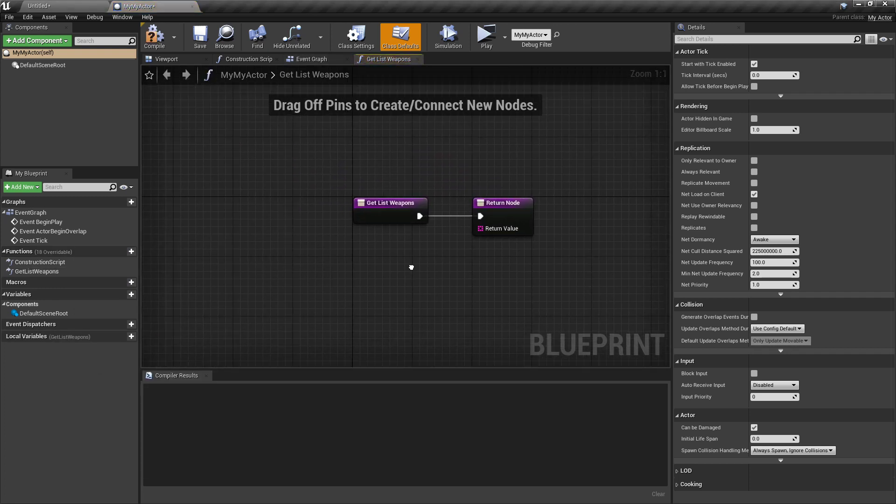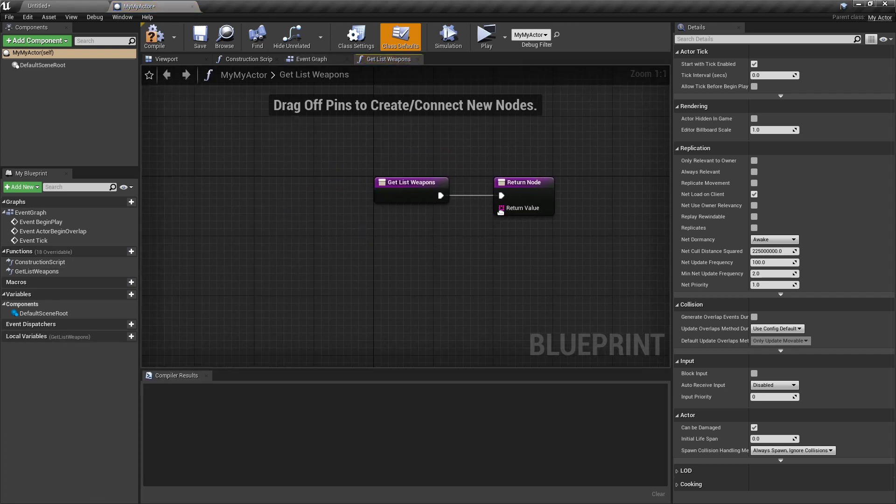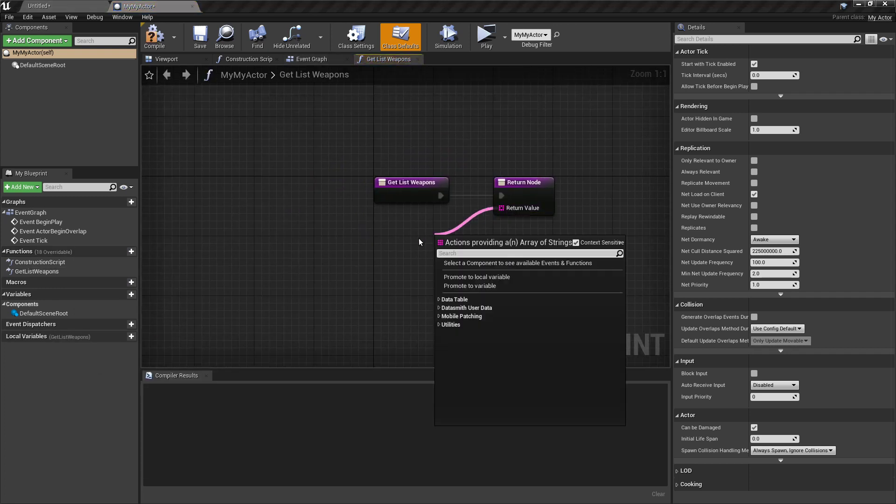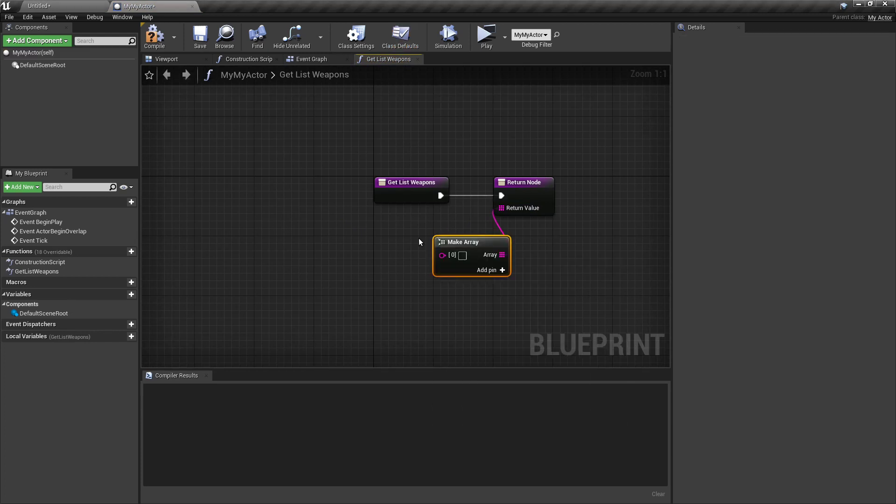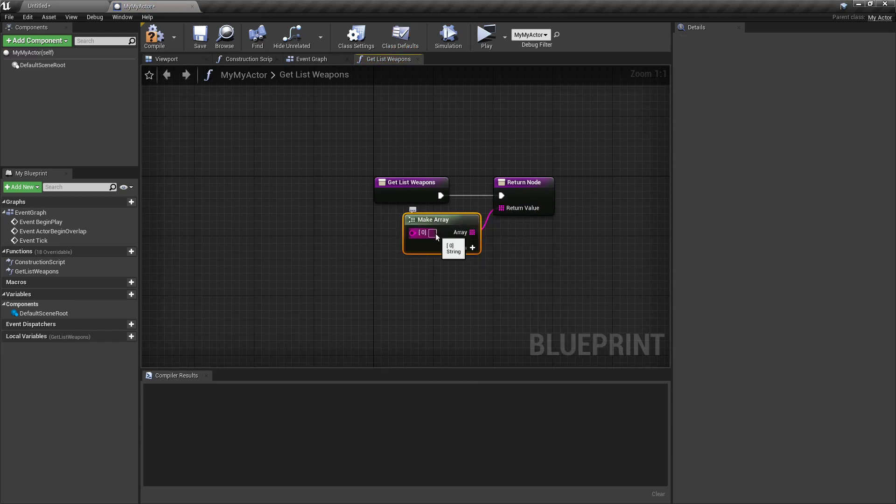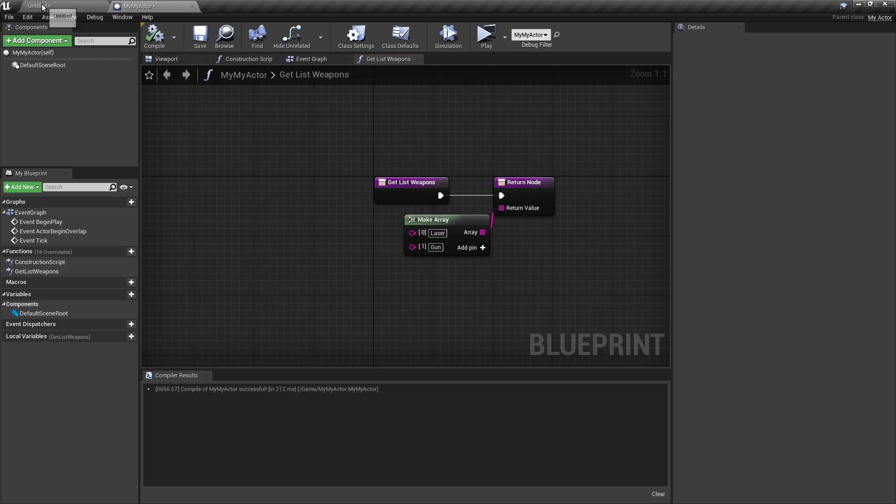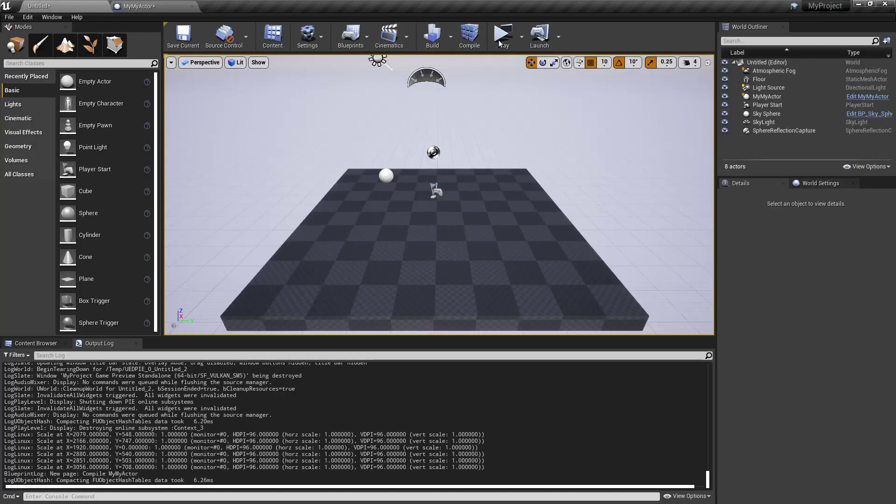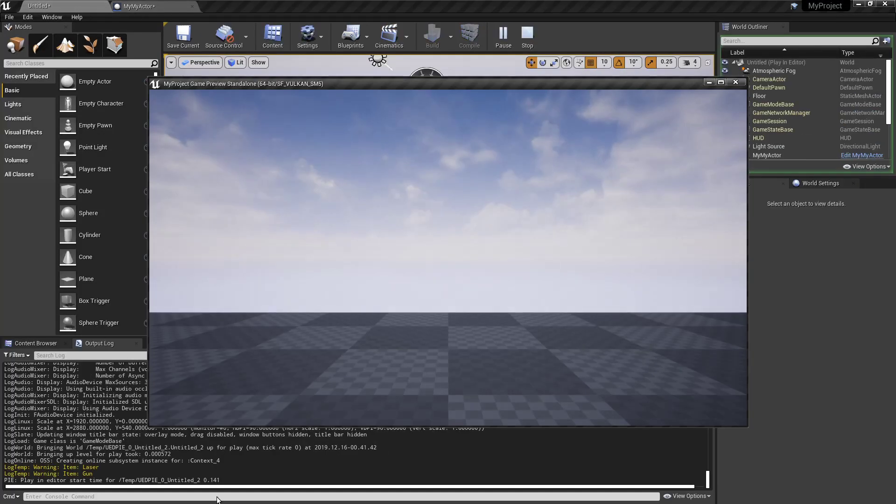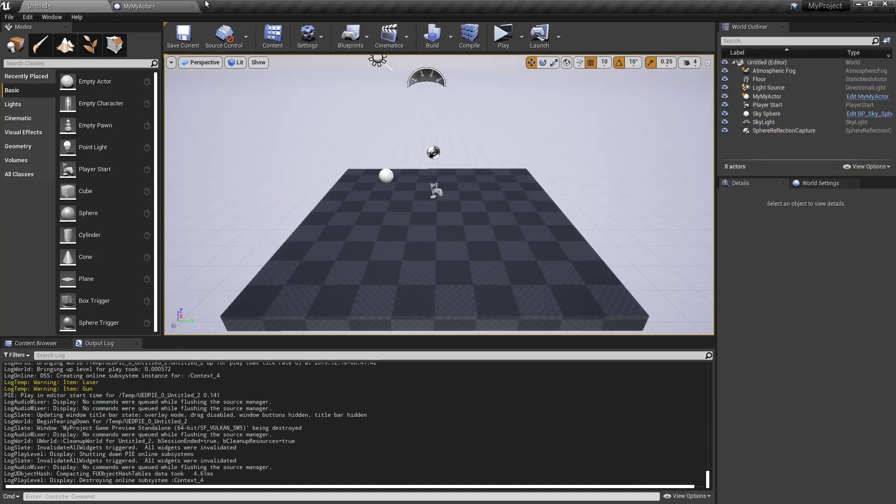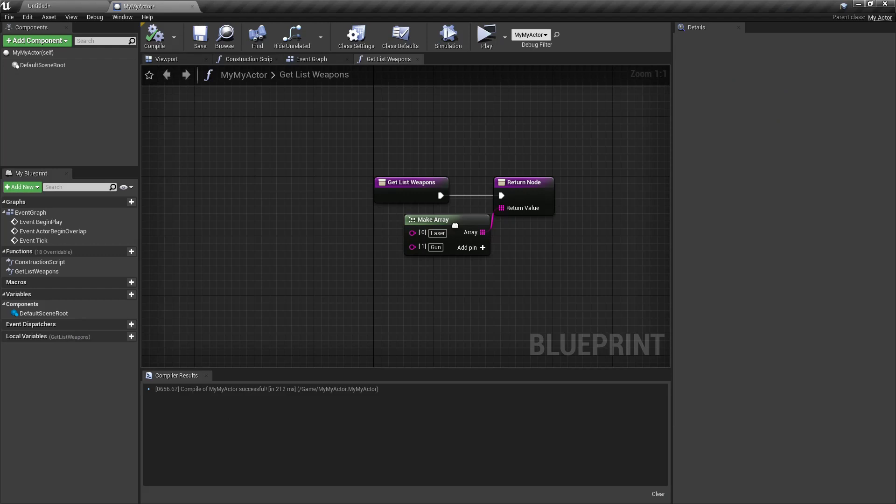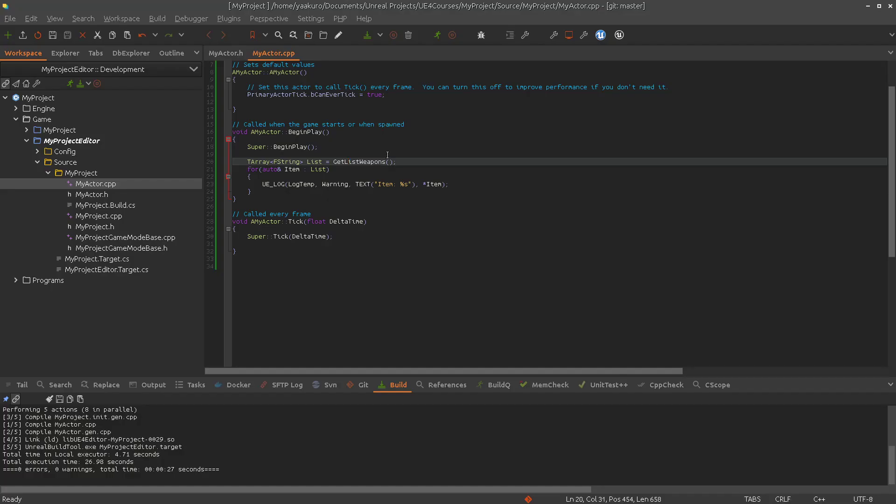Now we can provide a list. Let's say a laser and a gun. This time we should see it in the terminal. Laser and gun. Pretty cool. So we implemented this function in the Blueprint and calling it in C++ and using it here.